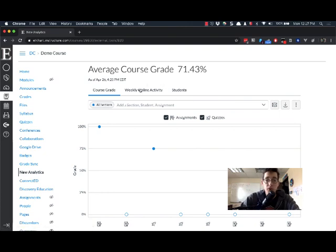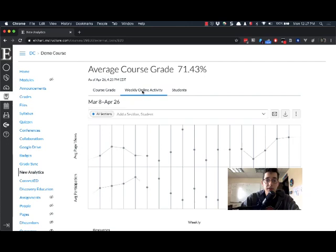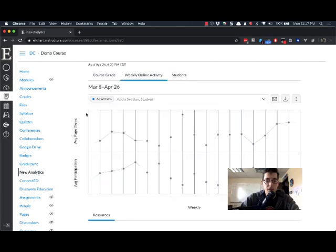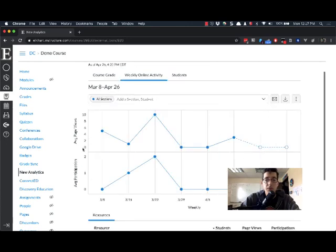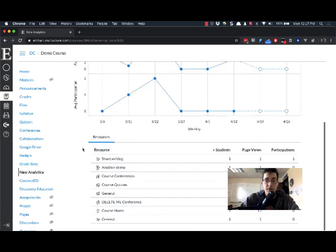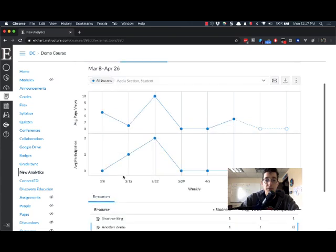So here's Course Grade. I'm going to look at Weekly Online Activity, and I can scroll down and see what is being accessed. So there are people in here doing something.